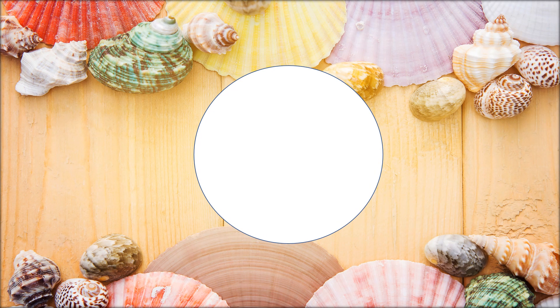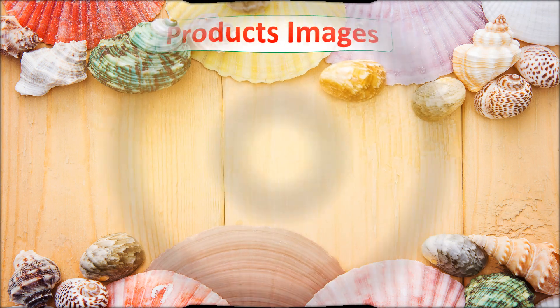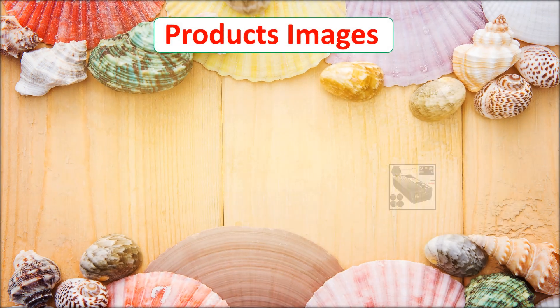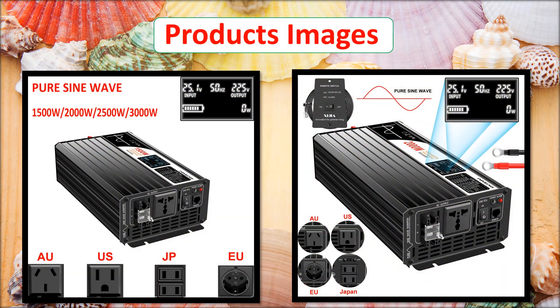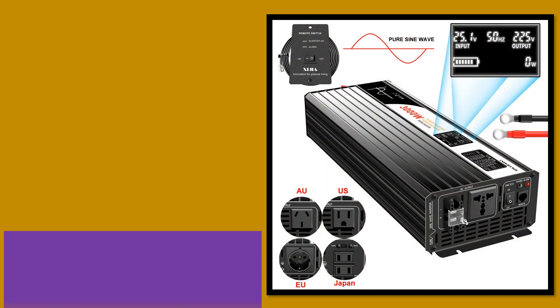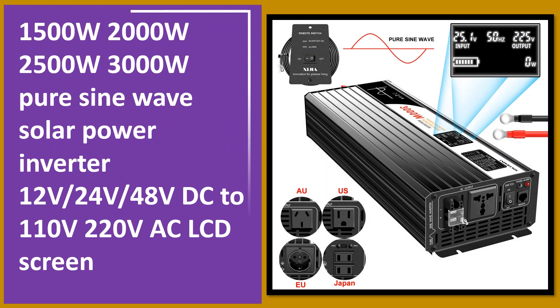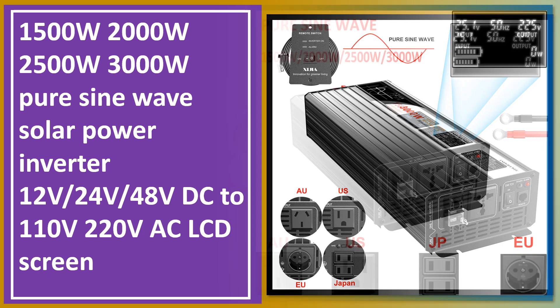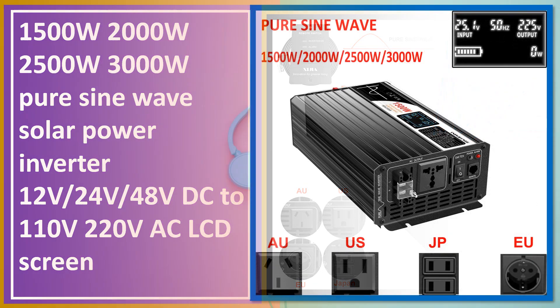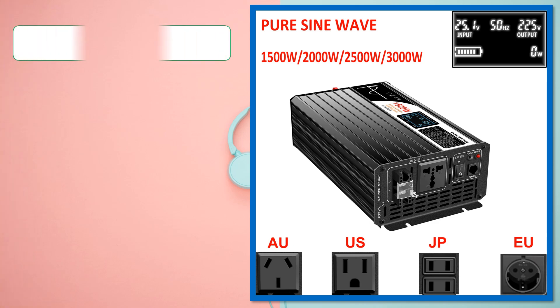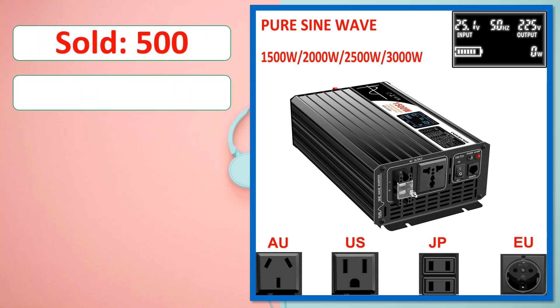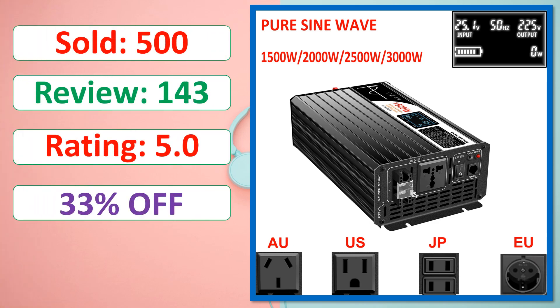At number one. Product images. This is best quality products. Sold, review, rating, percent off, available in stock.